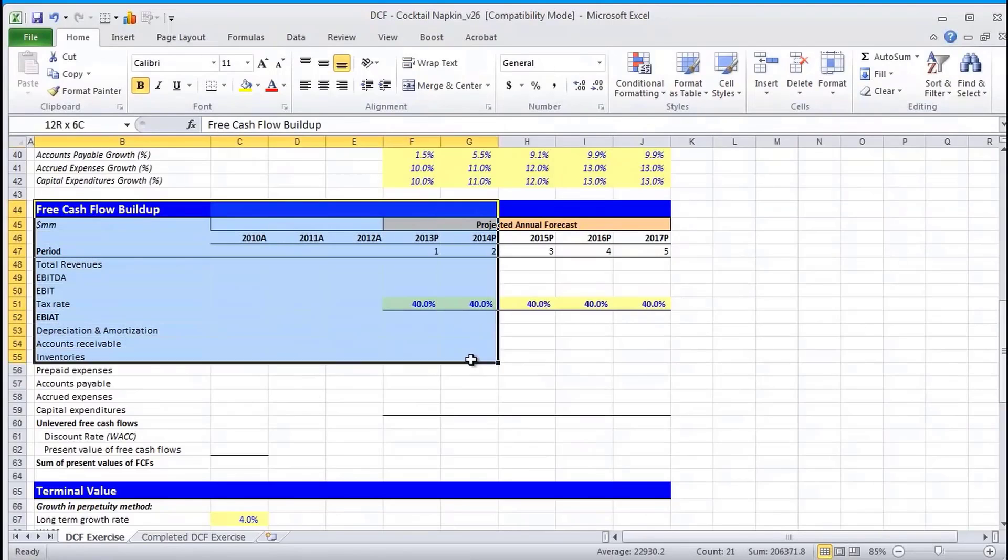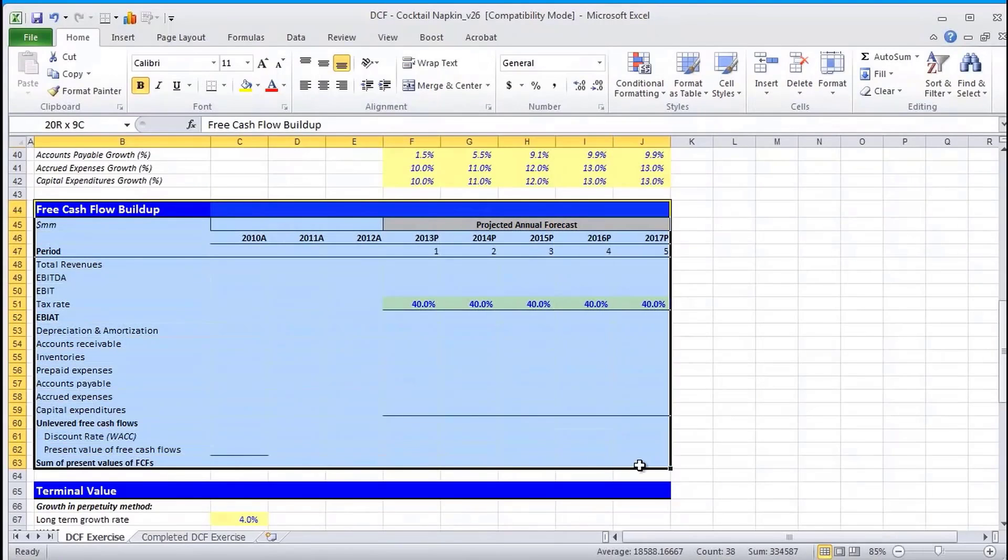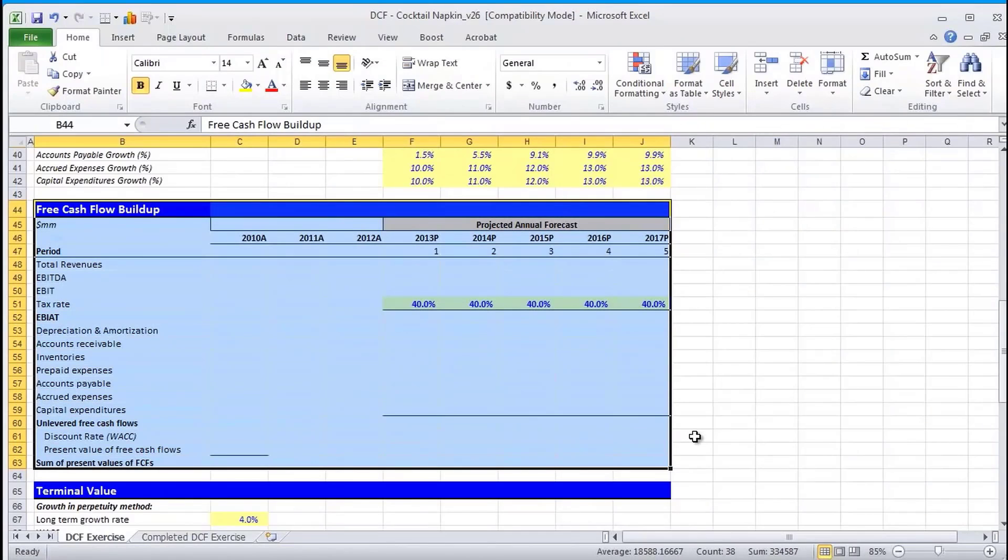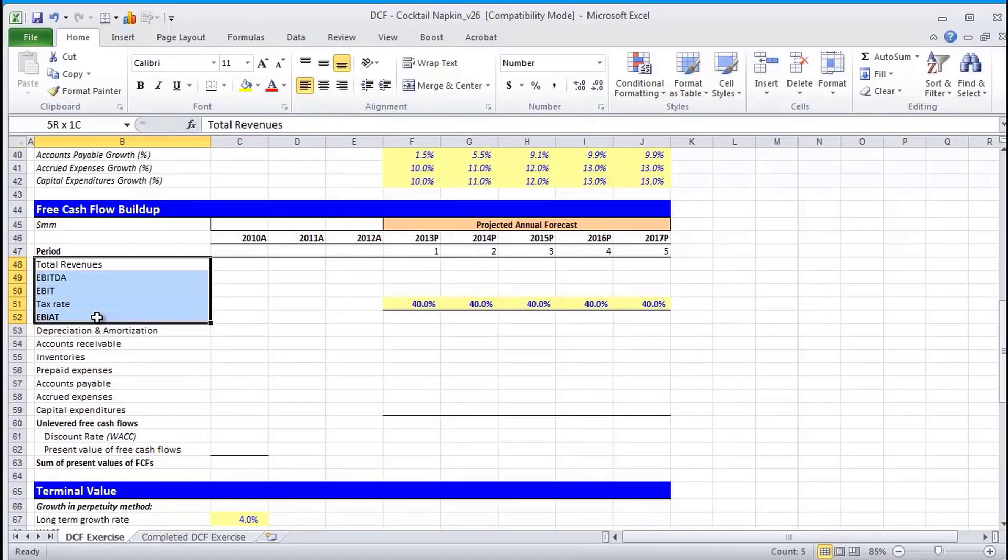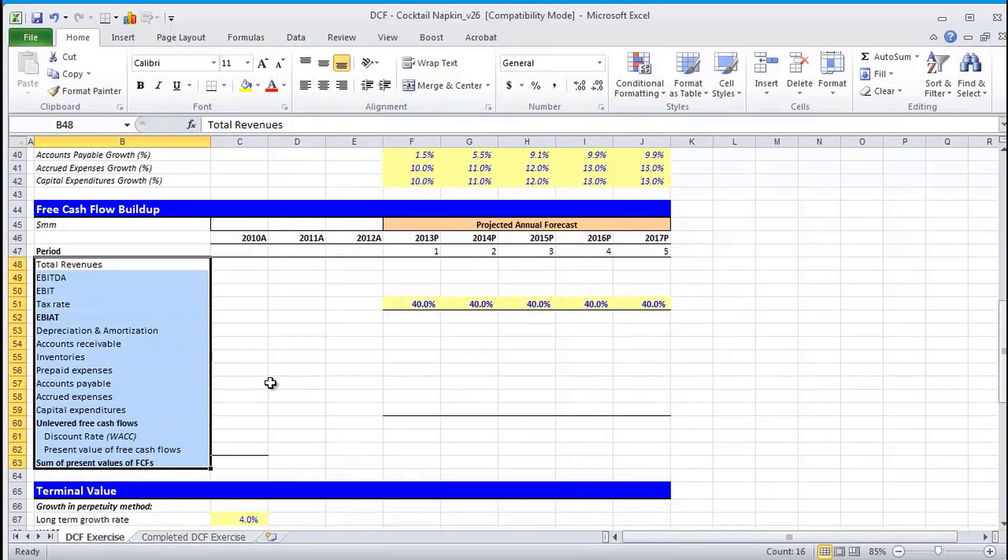Now that we know more about the DCF and why we use it as well as what it entails from a high-level perspective, let's take a stab at our first section, which is the free cash flow buildup. If you've created a model before, you know that you might have a financial statement model that precedes the DCF analysis. And in that model, you've got a forecasted cash flow statement.